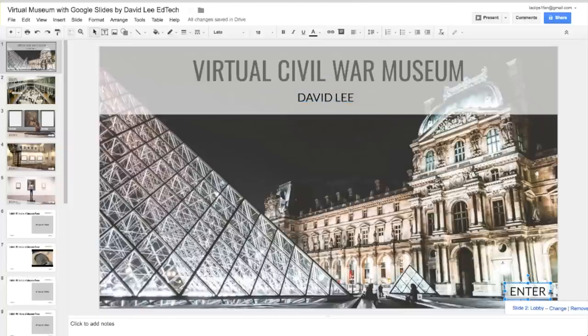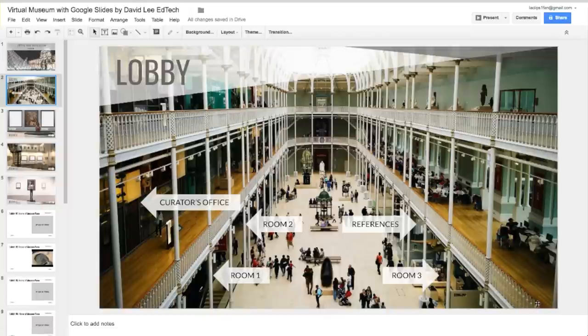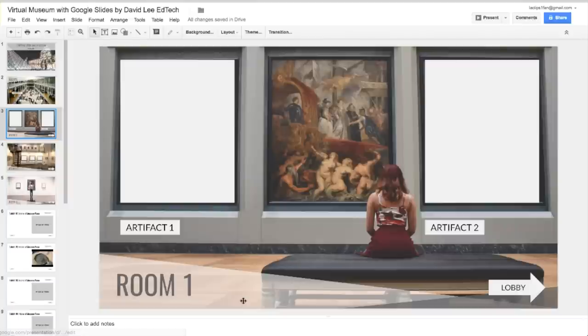In the bottom right corner, click on the Enter button to go to the museum's lobby. Here is where visitors can go to different rooms to find information about the academic topic — in this case, Civil War information. Let's go to Room 1.